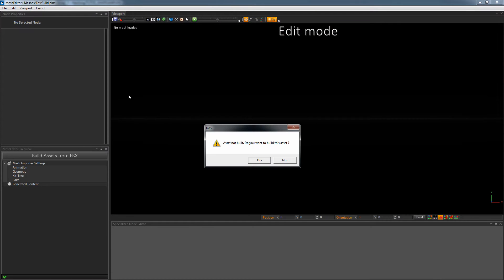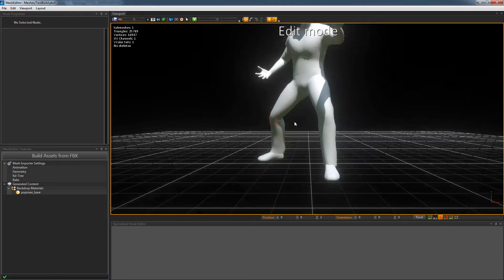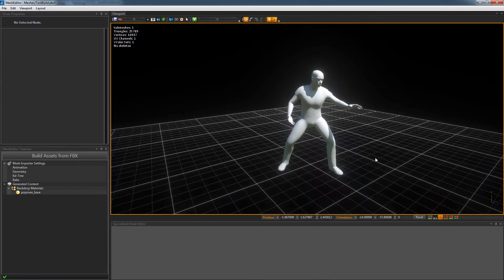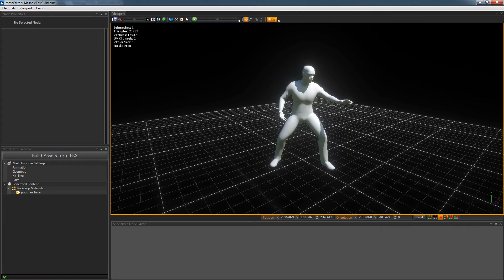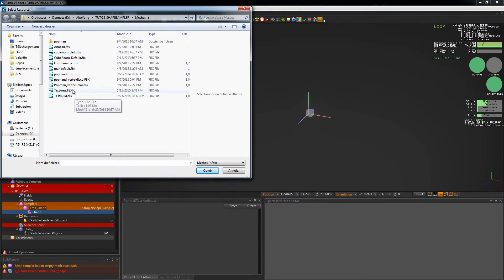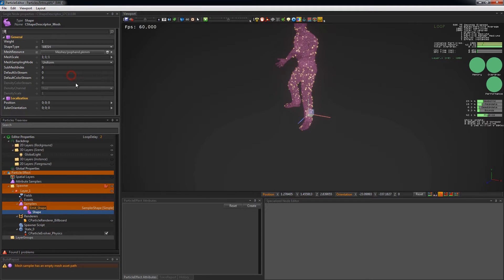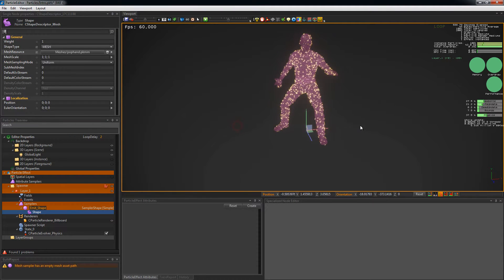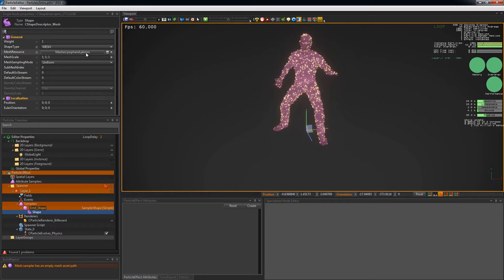Just double click on your mesh and PopcornFX will automatically ask if you want to build it. We build the sets because it allows PopcornFX to save the mesh in its own optimized file format. Now our mesh is built, we can load it into our particle system. Just click on the empty mesh resource property and choose the mesh you just built.